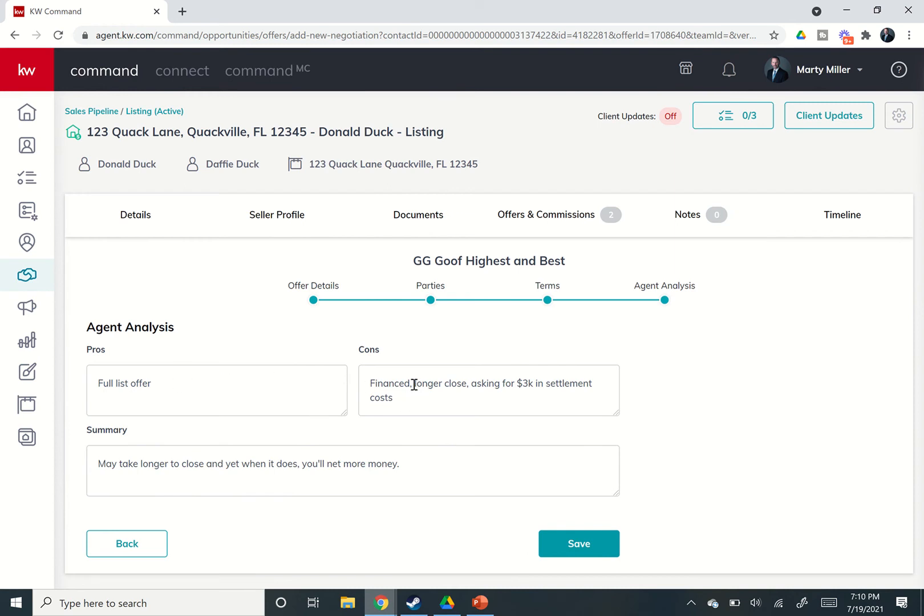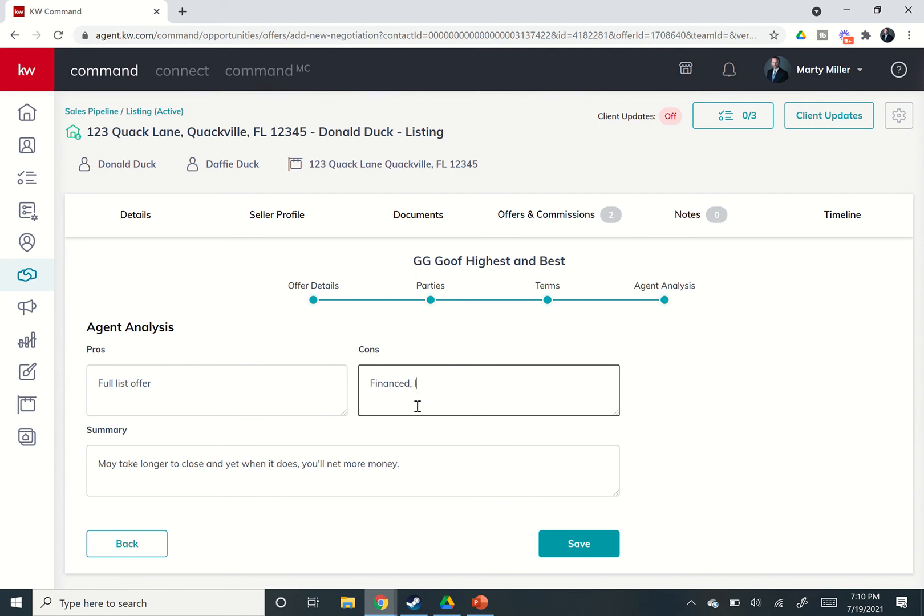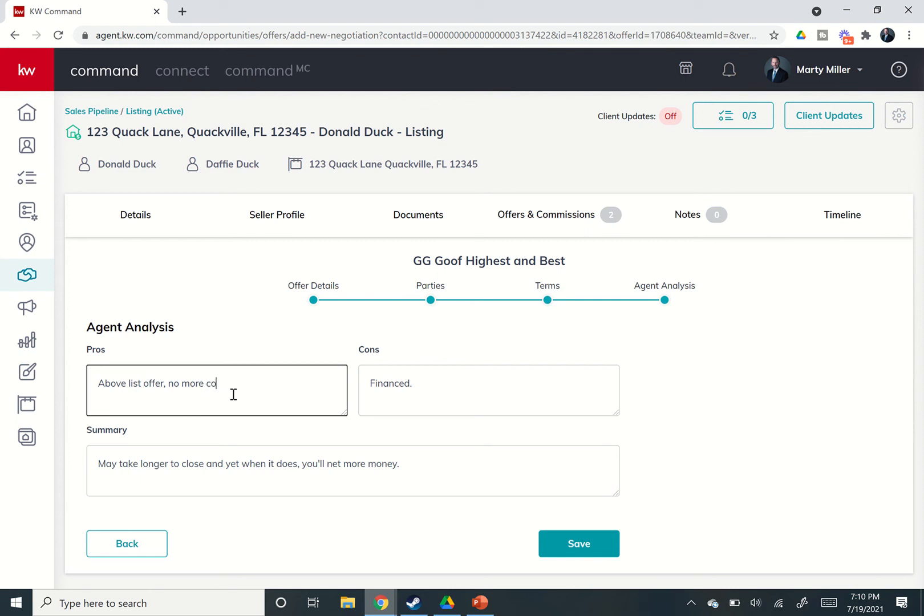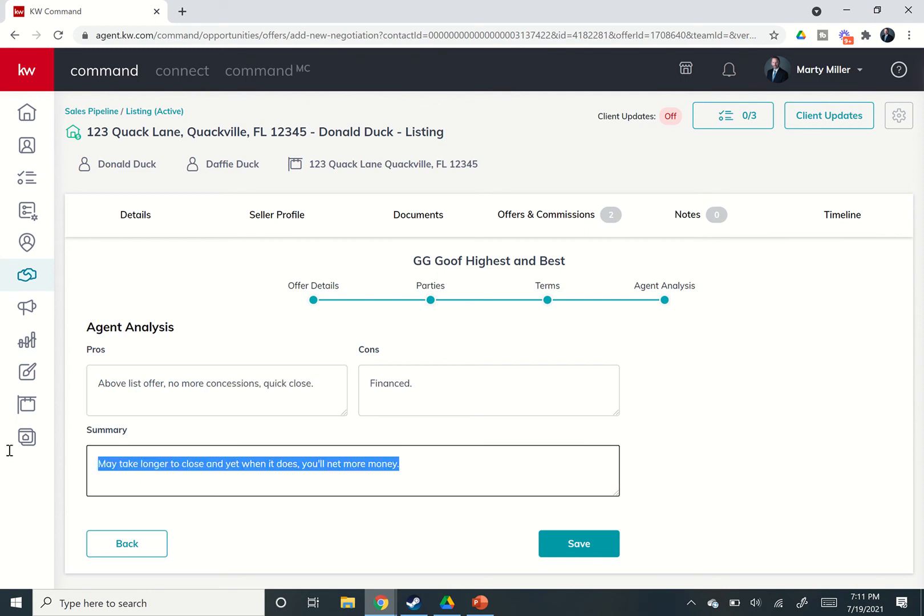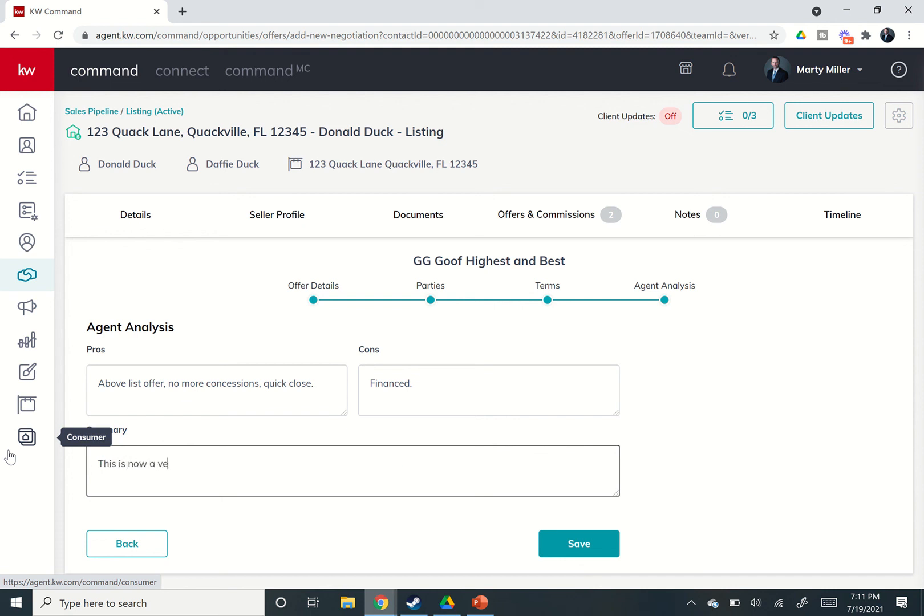Agent analysis, so I can come in and change the agent analysis here. So the cons were finance, longer close, asking for settlement costs, and we can say above list offer now. So above list offer, no more concessions, quick close. And this is now a very strong offer. Whatever you want to put in there, right?